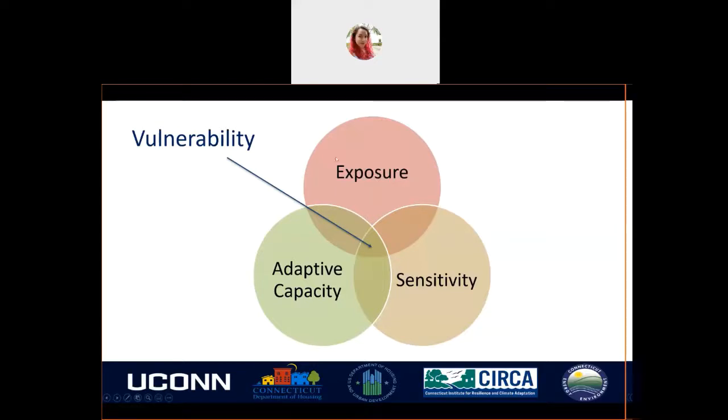The three components are exposure, sensitivity, and adaptive capacity. Together, these three give us the vulnerability of a given region.